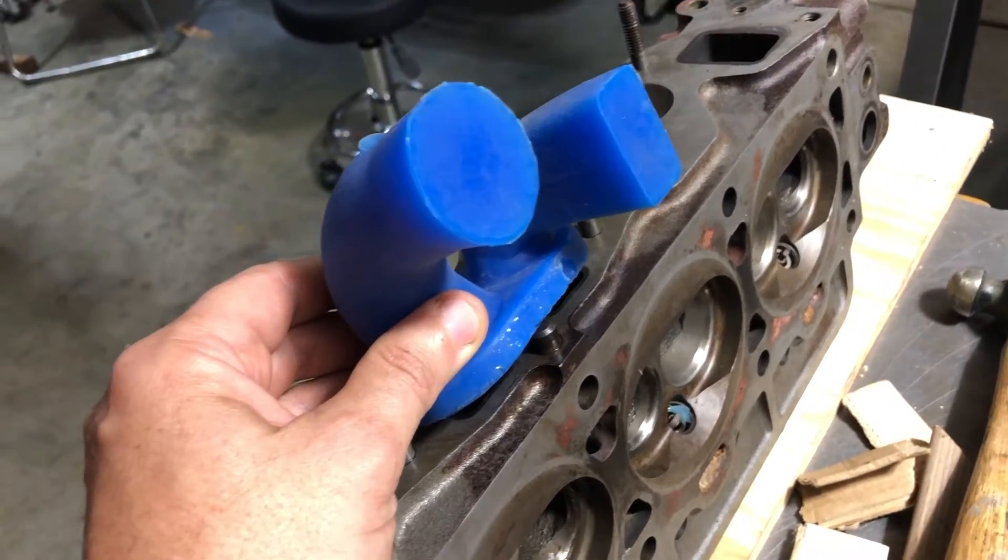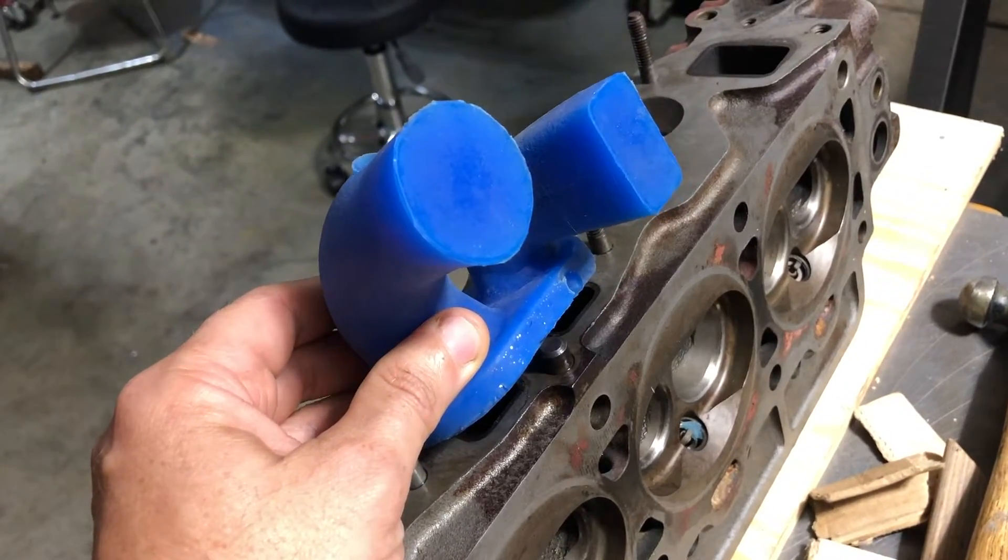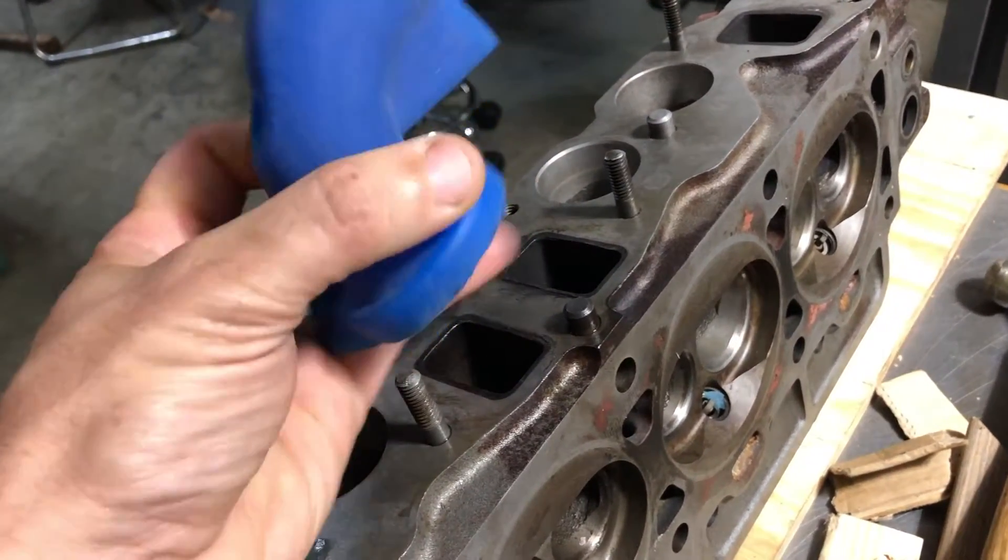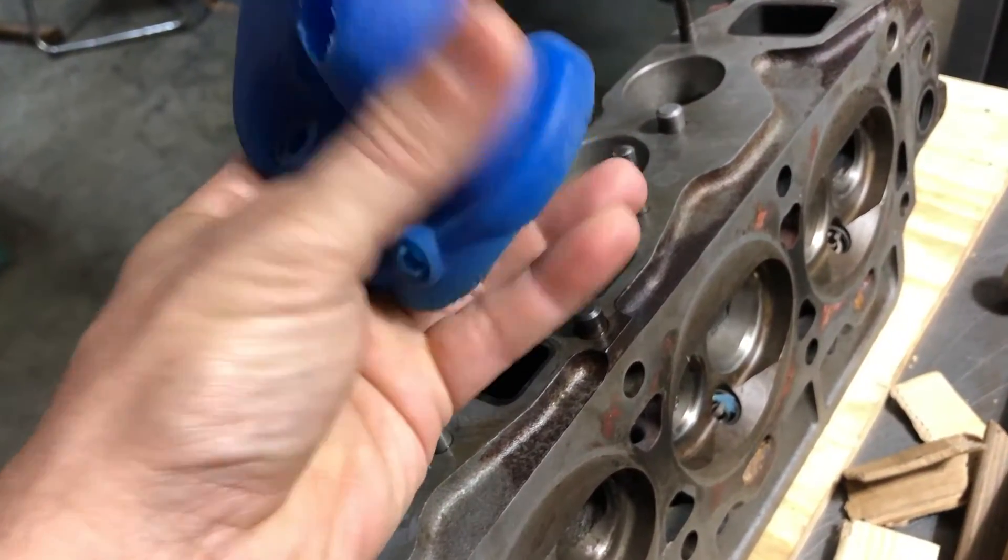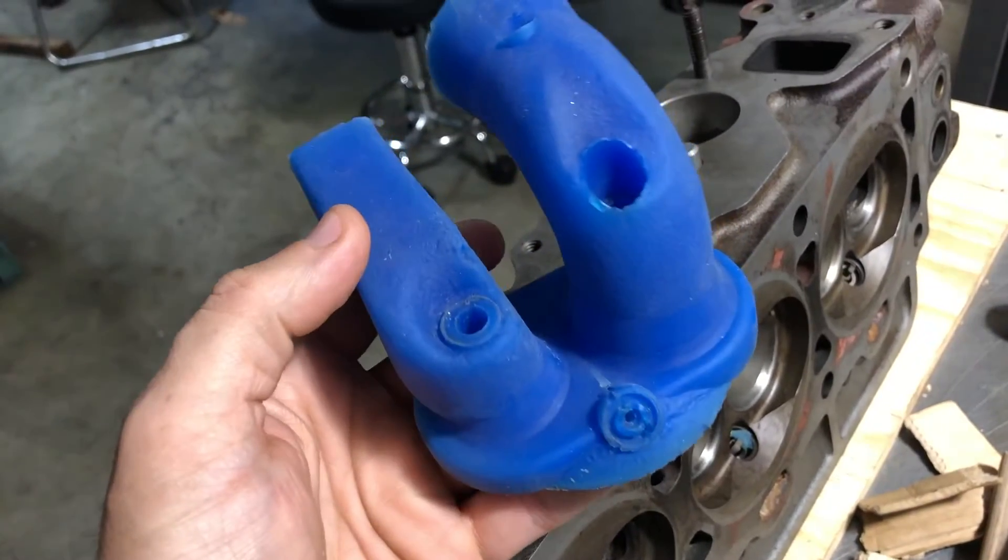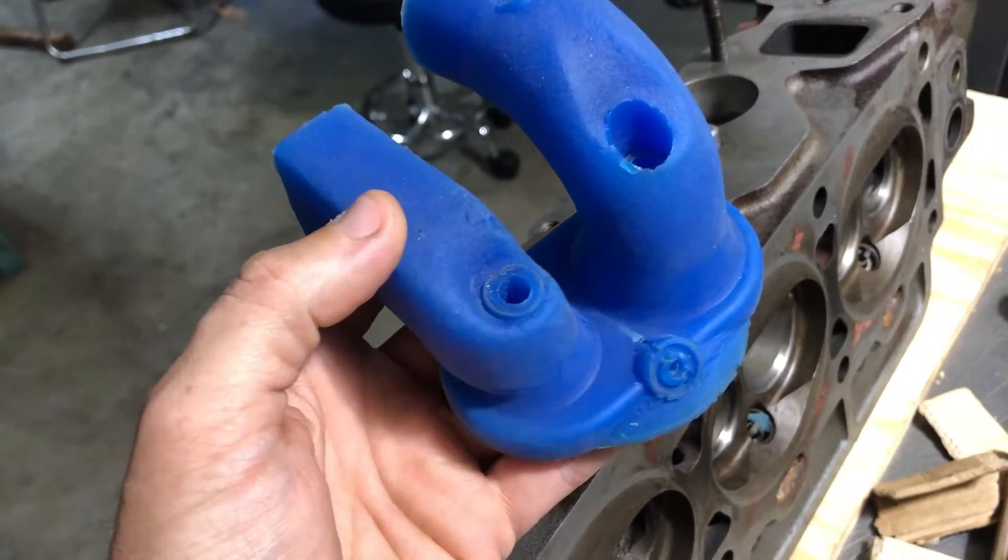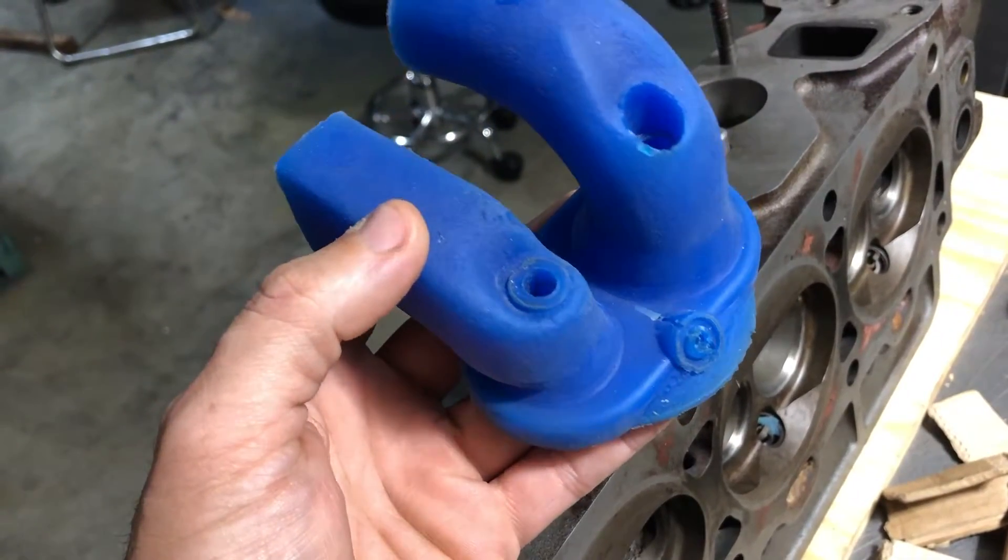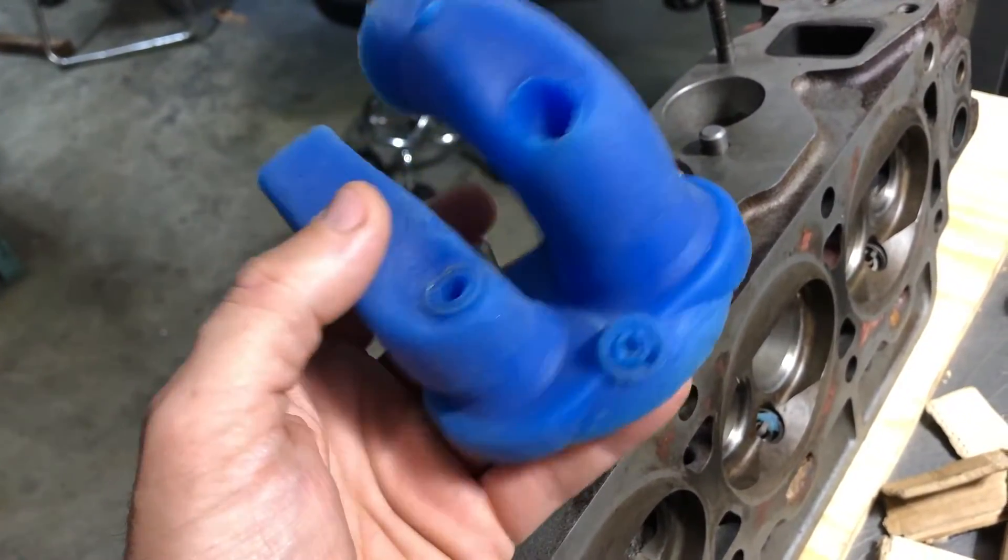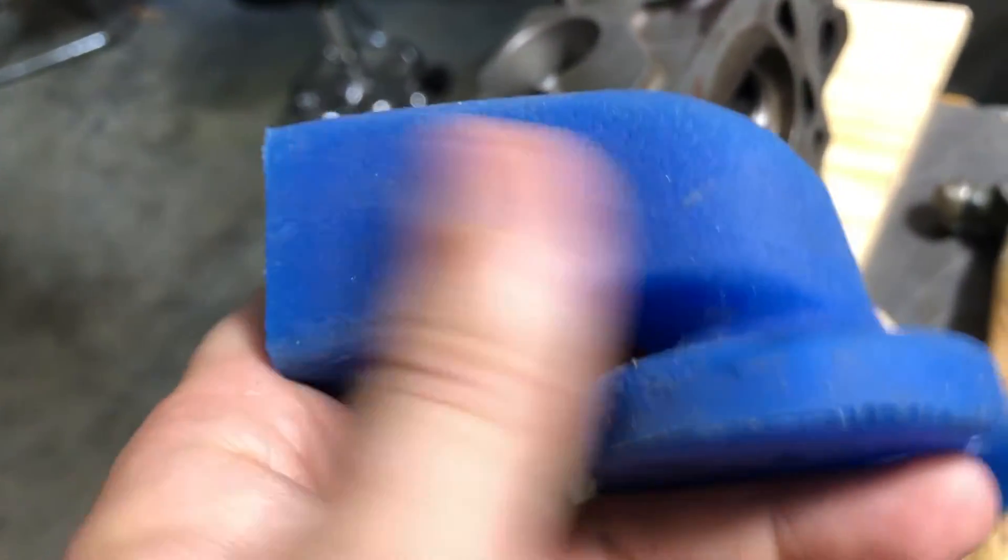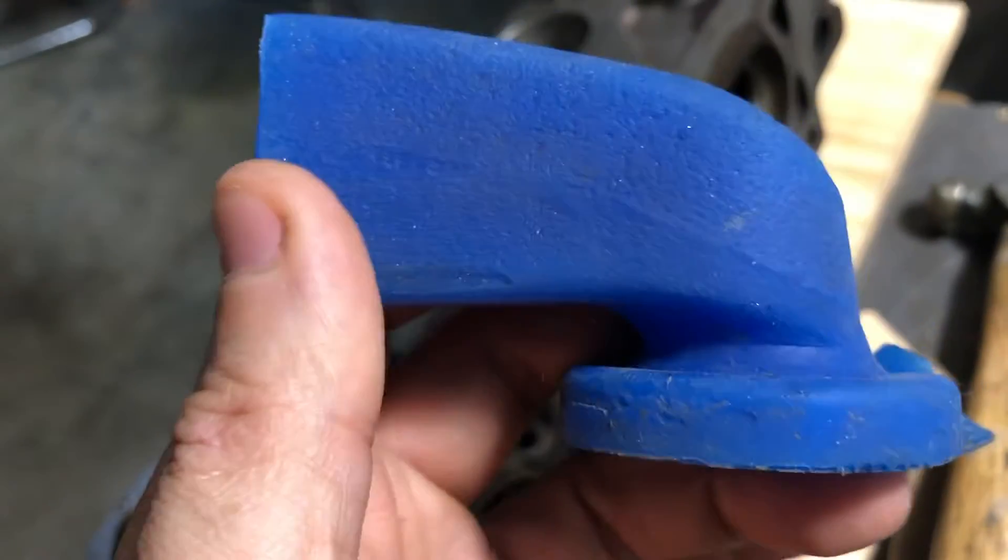Here's a mold I made of the head ports and the combustion chamber. This is just silicone rubber that I cast in there, and the detail has turned out really slick. I'm really impressed with how well this thing ended up scanning.